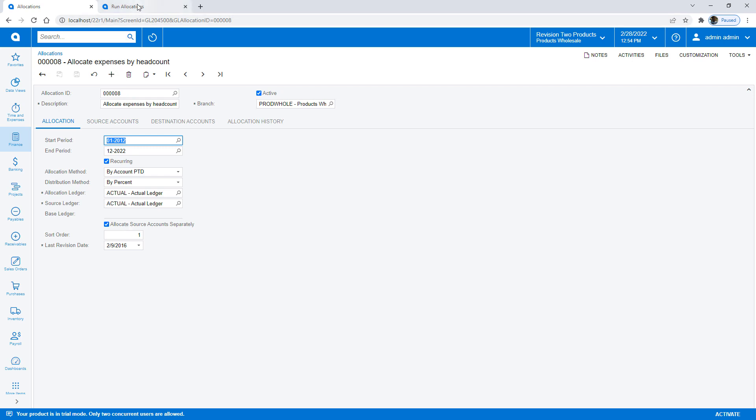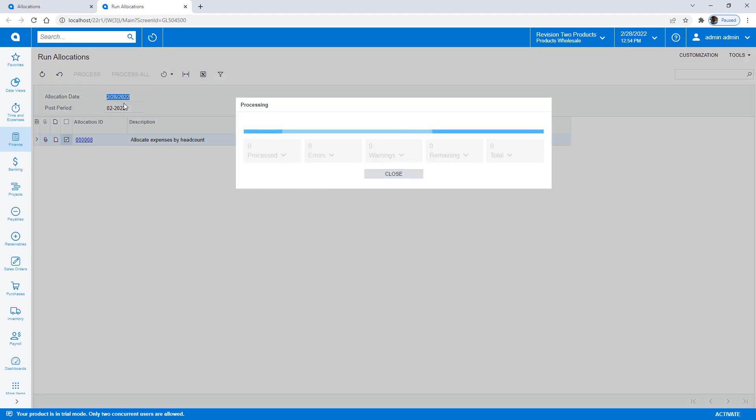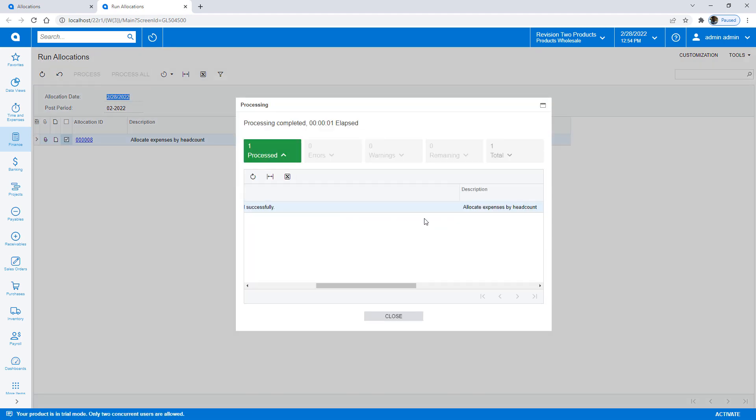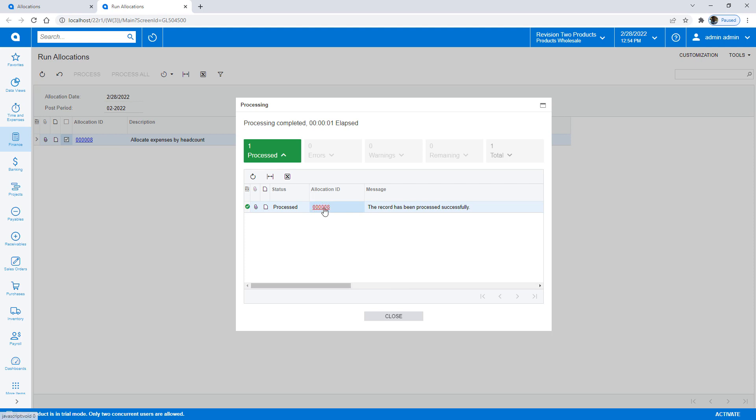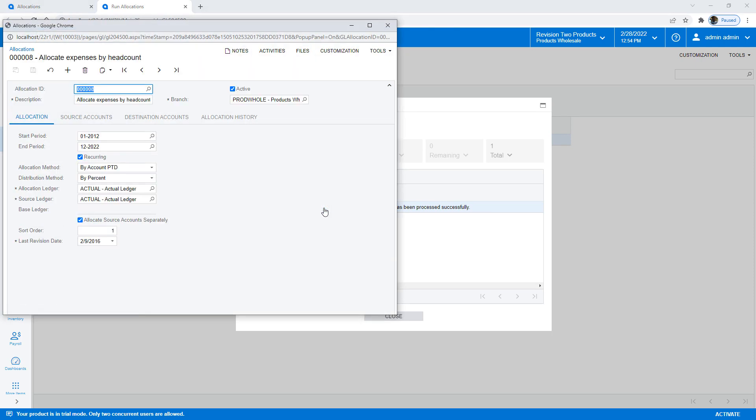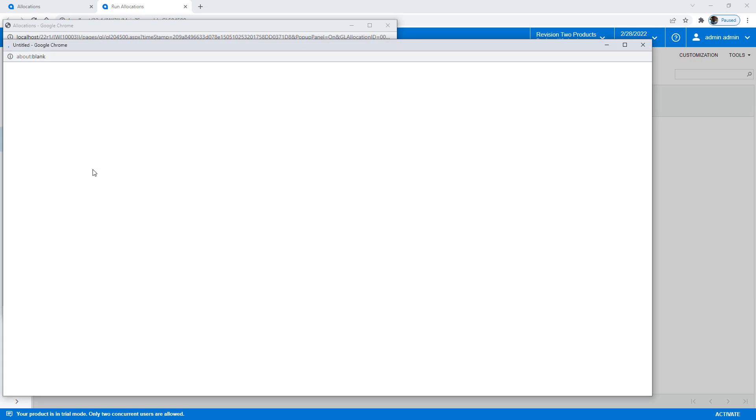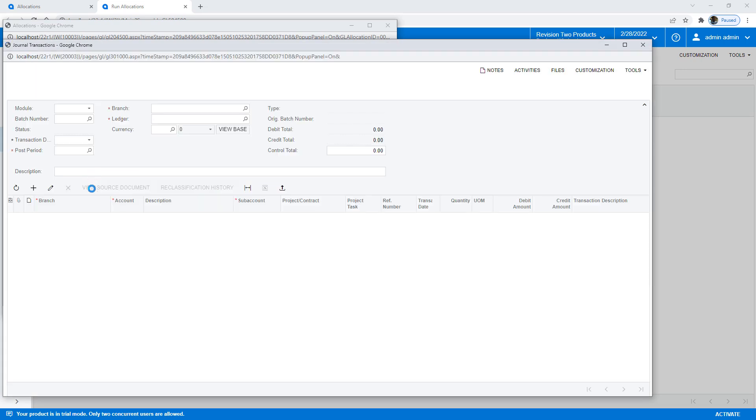Now that I've done that, instead of having four different allocations, I can process a single one. When this is complete, I can open up my allocation ID and see the GL transaction that was done.